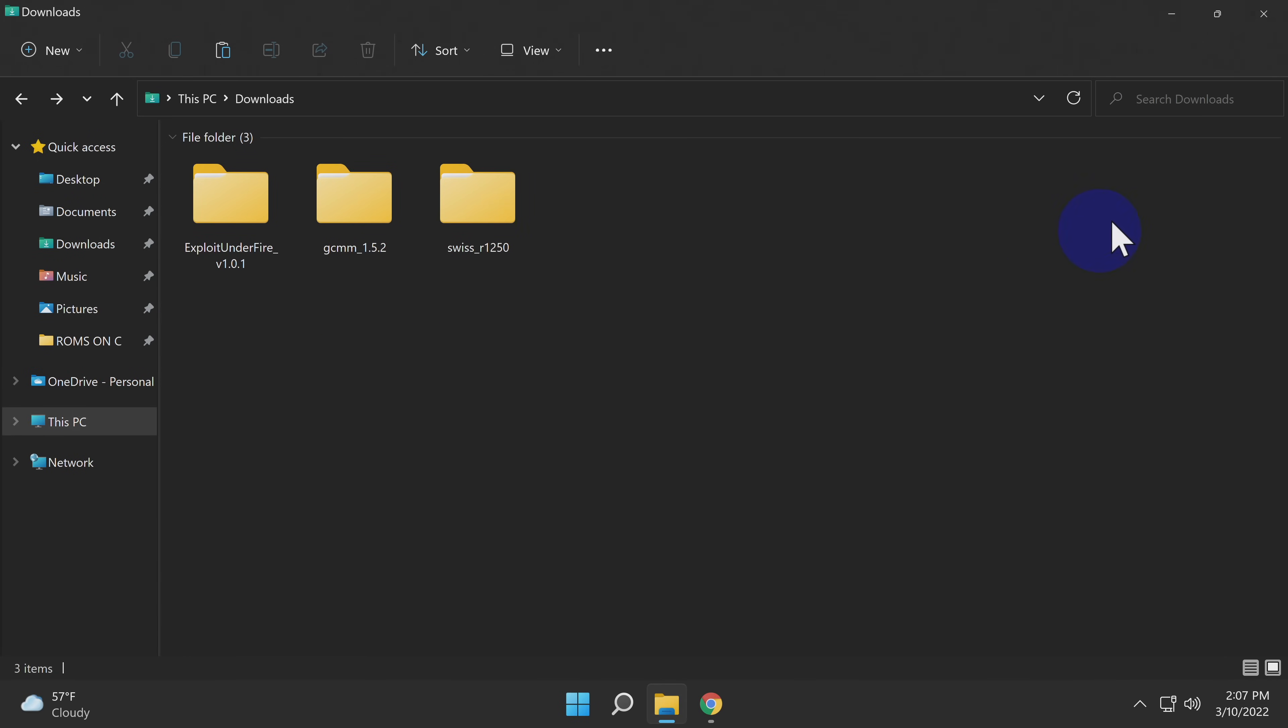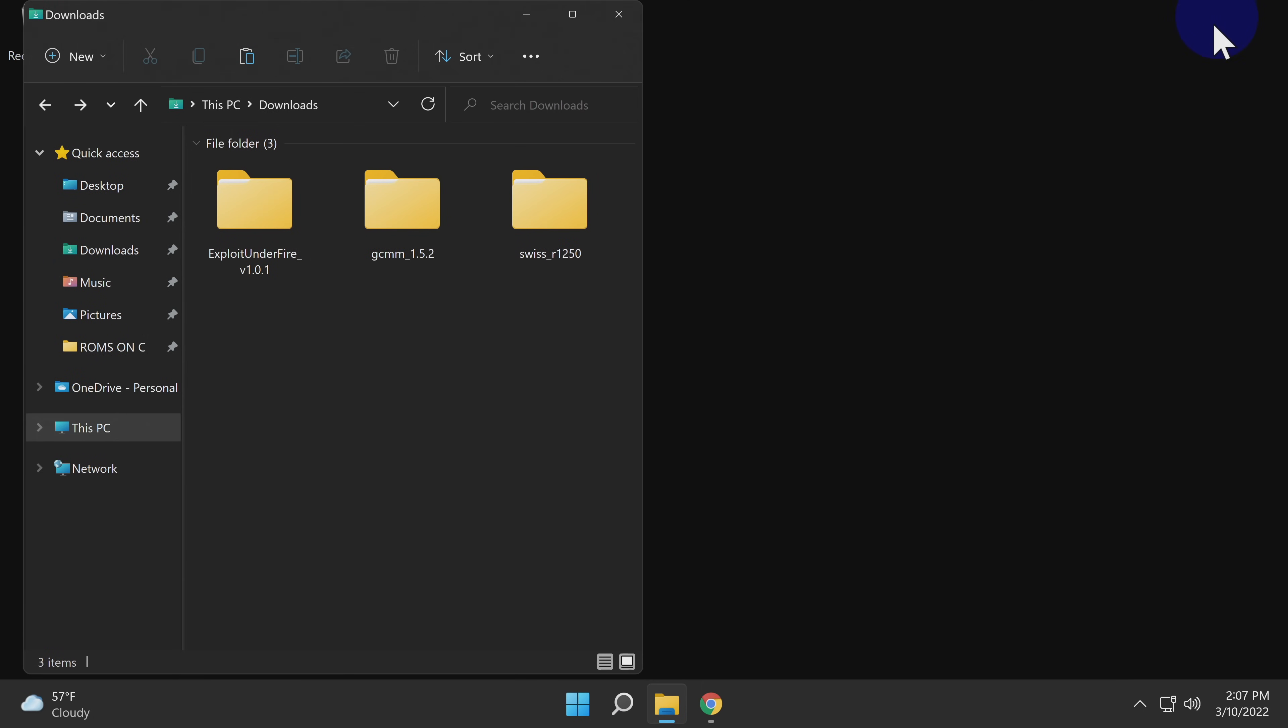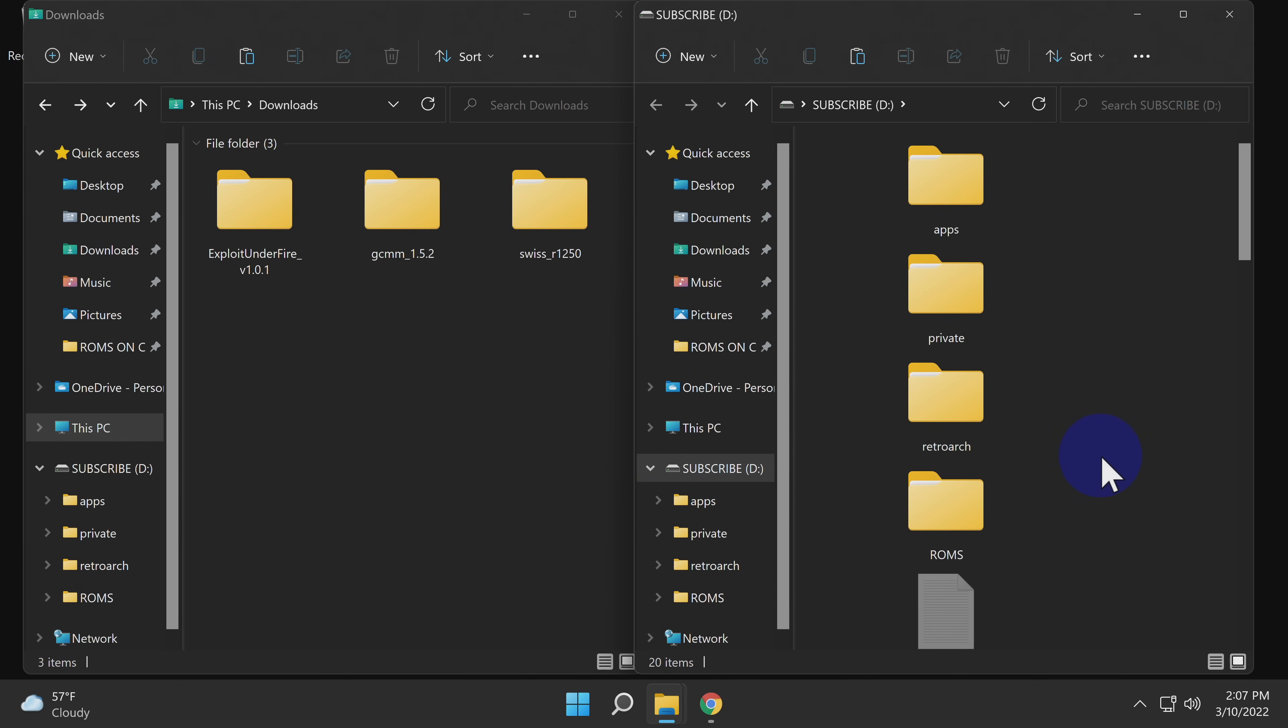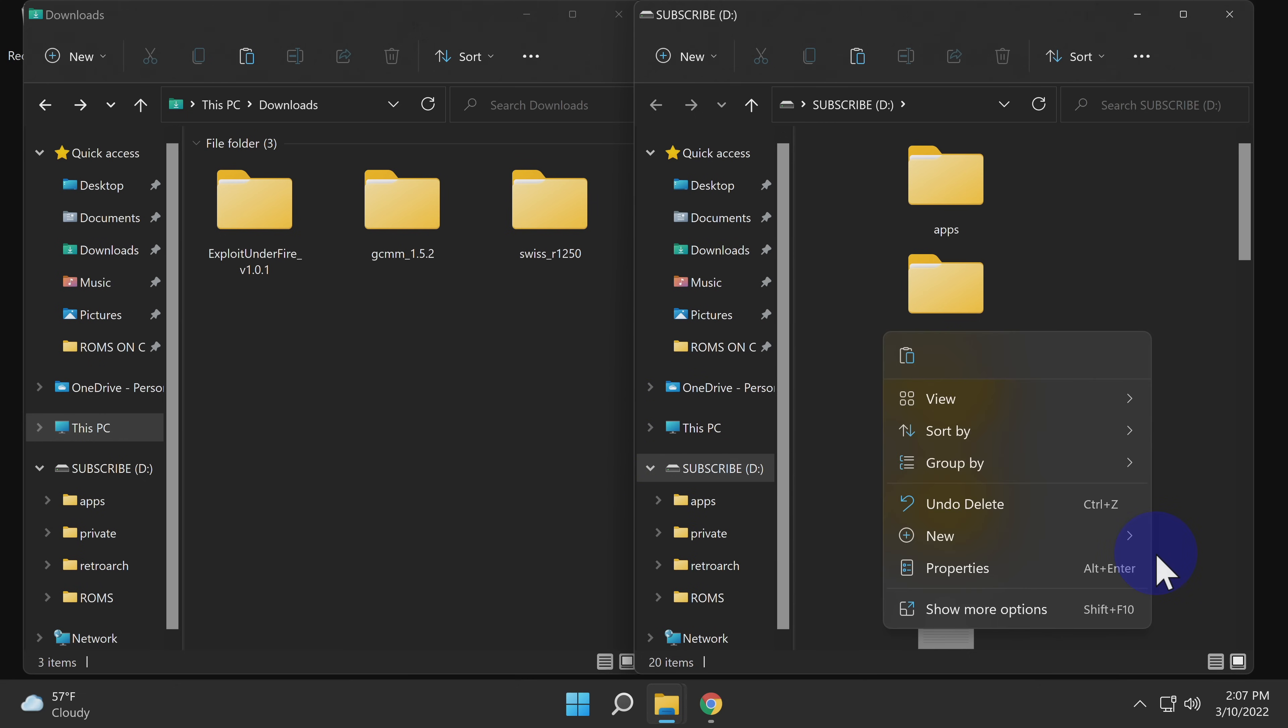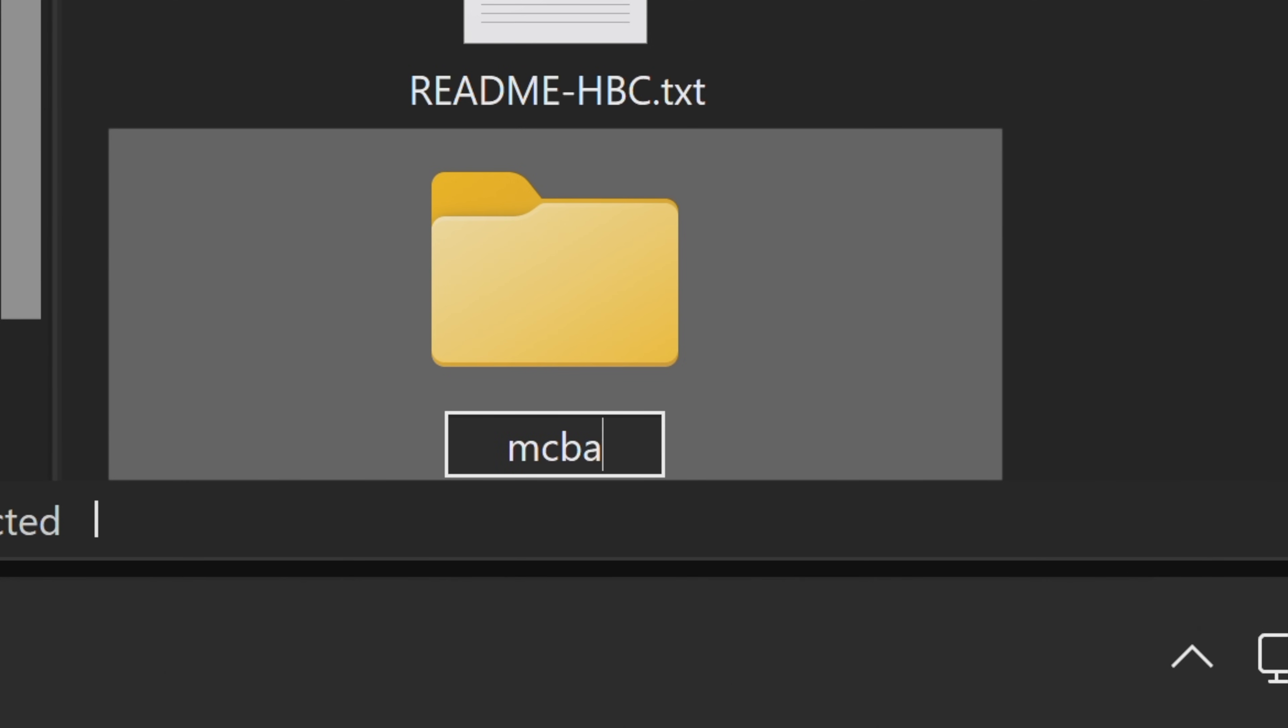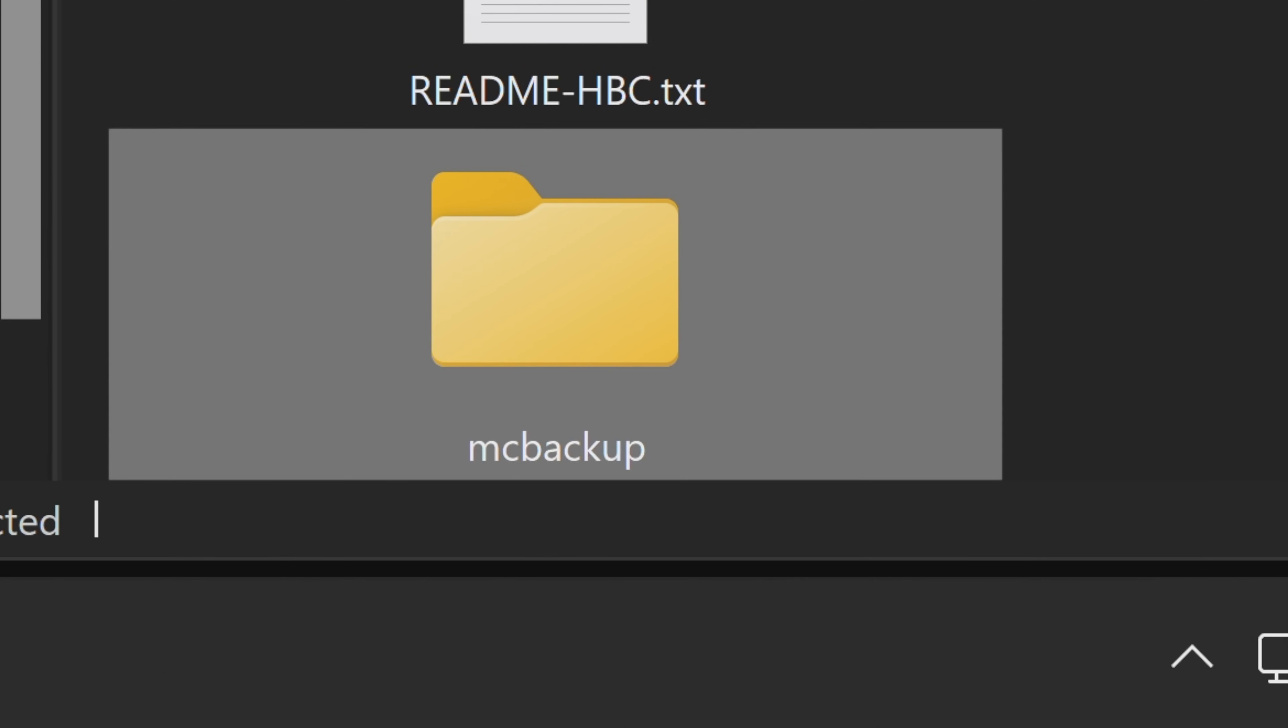Winning at GameCube modding is all about copying the right files to the right place on the Wii's SD card. With the card inserted, you'll need to make a new folder on the root. To do this correctly, make sure you're out of the way of any existing folders on the Wii's SD card. Then just create a new folder and call it MC Backup. M-C-B-A-C-K-U-P, all lowercase letters.